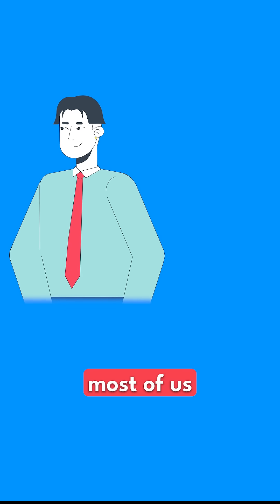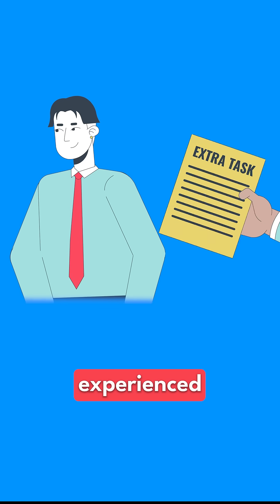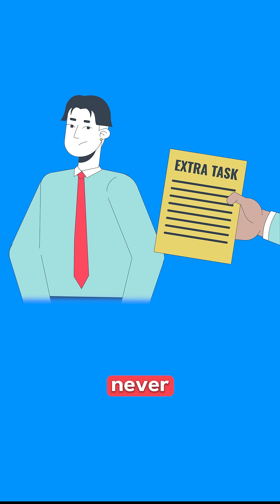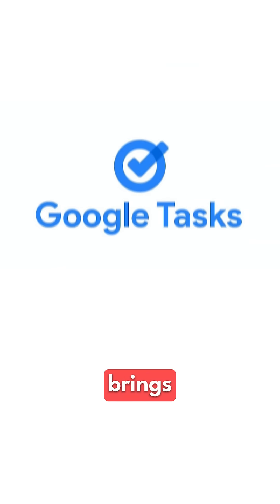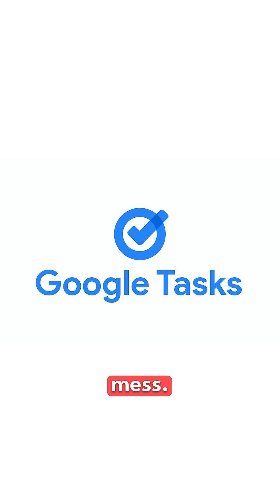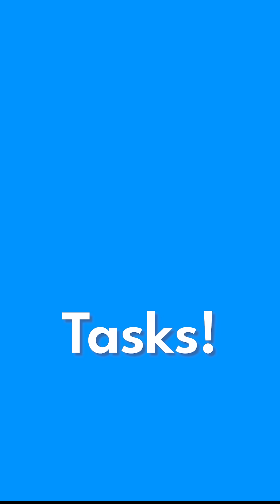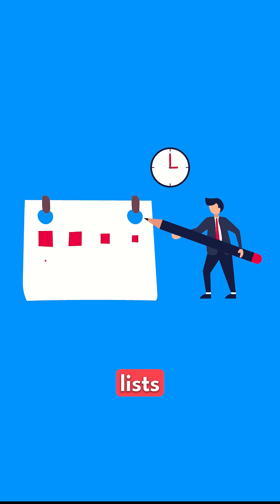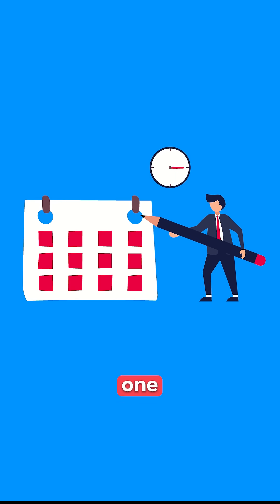Let's face it, most of us have experienced the chaos of a never-ending to-do list. Google Tasks brings some much-needed structure to that mess. With this app, you can create tasks, organize them into lists, and track deadlines all in one place.